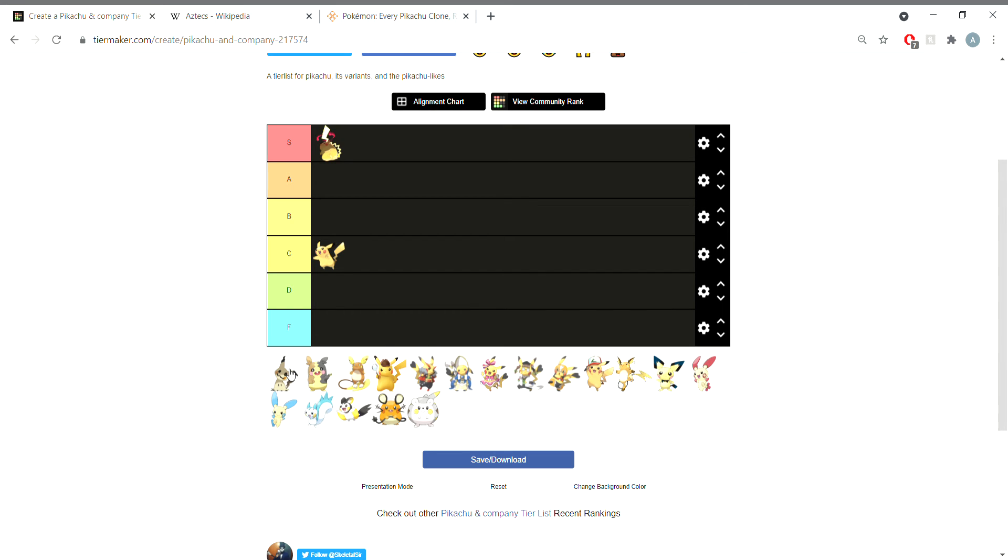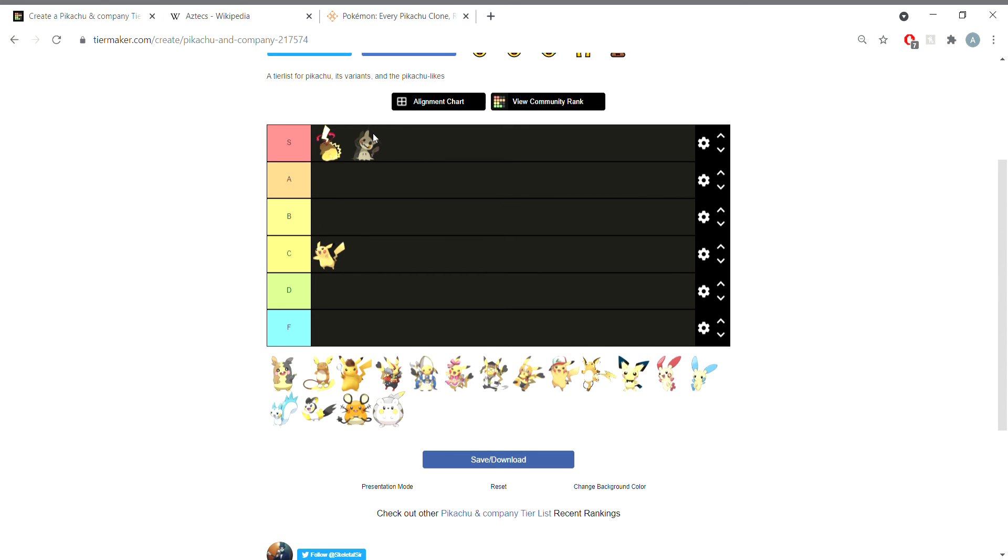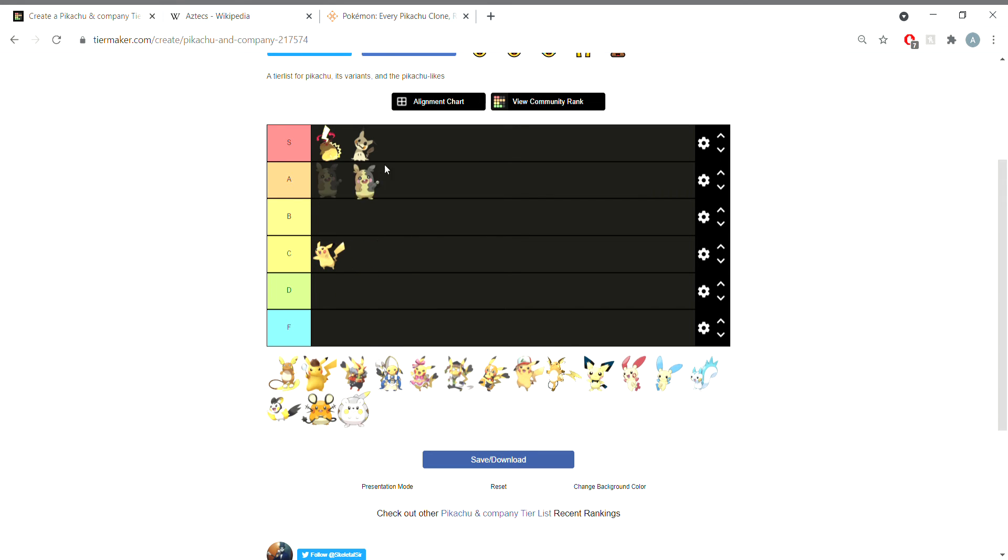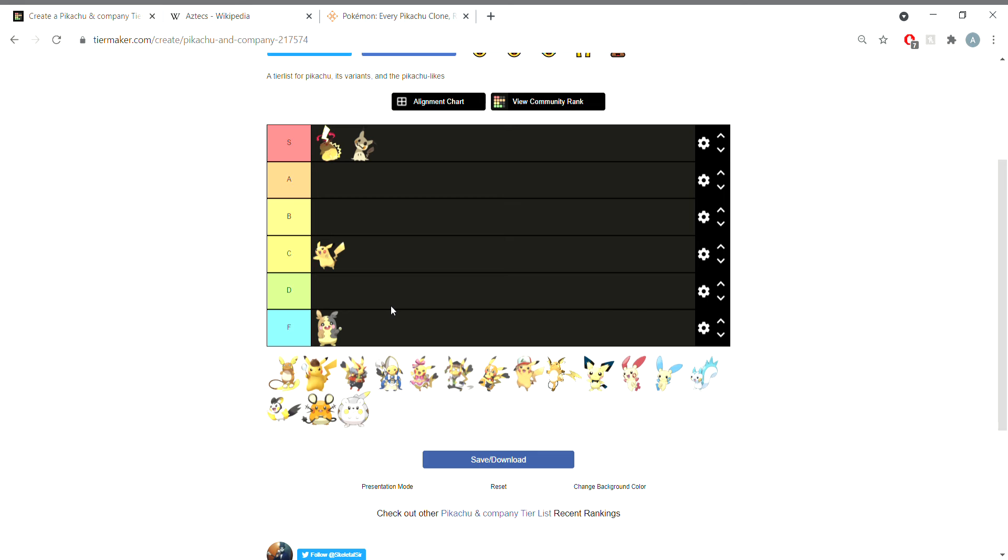Mimikyu does what needs to be done in the fact that it is literally the Pikachu ripoff. Next we got Morpeko. If I remember correctly, it's dark electric angry hamster. Its ability is basically like it gets hangry and then it gets really mean. D tier sounds good.